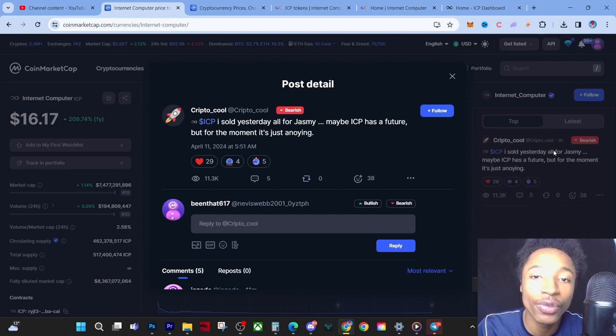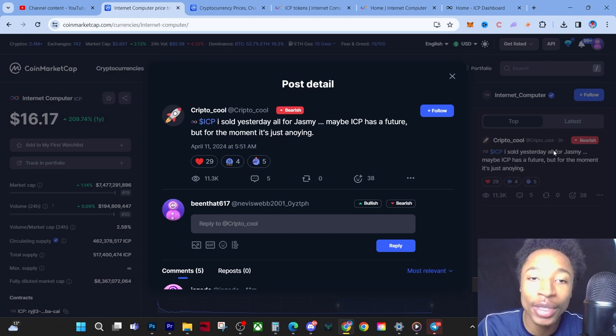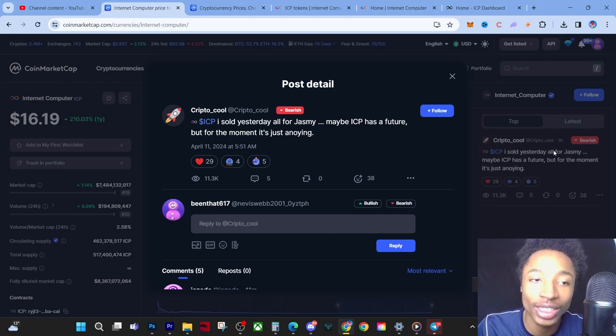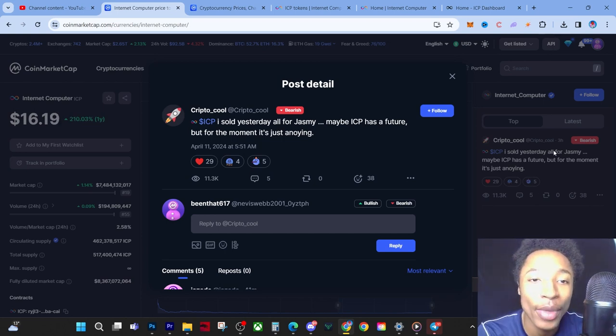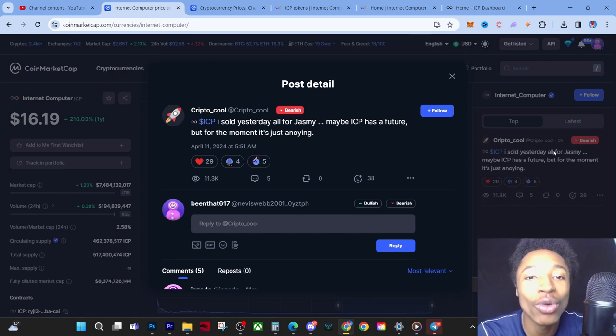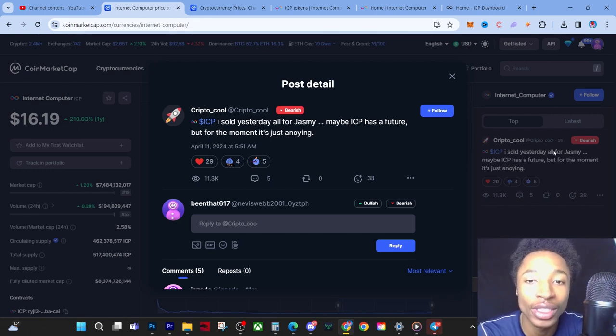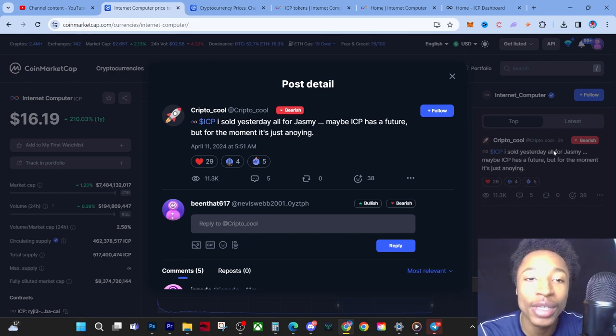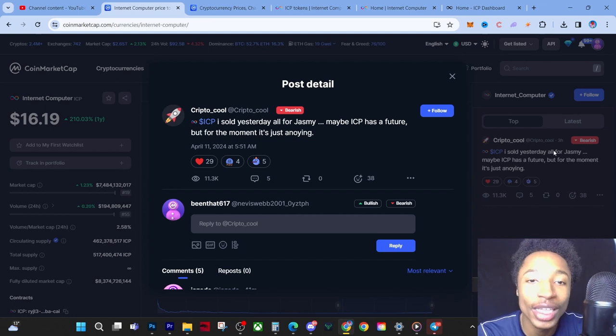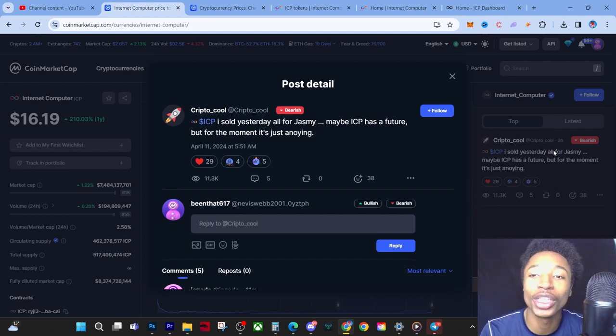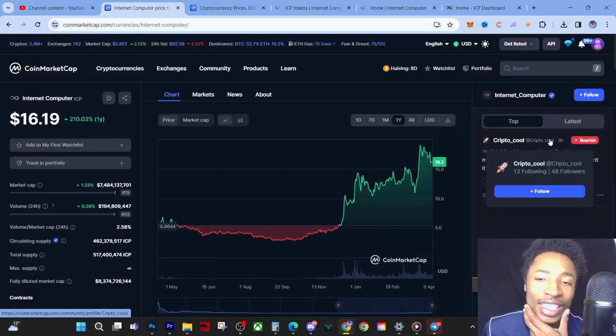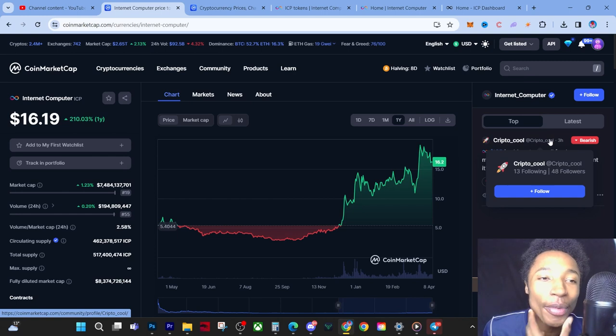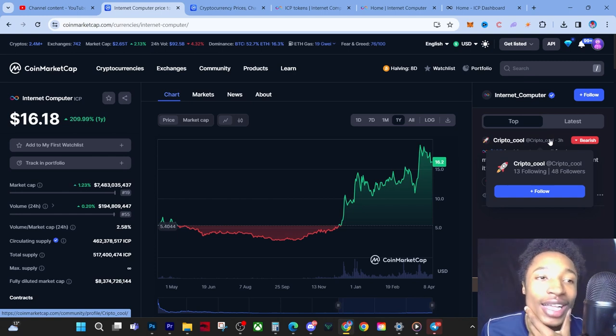Right where he says: 'ICP, I sold yesterday all for Jasmine. Maybe ICP has a future, but for the moment it's just annoying.' Let me say that one more time: I sold yesterday all my ICP for Jasmine. Maybe ICP has a future, but for the moment it's just annoying.